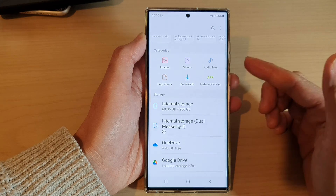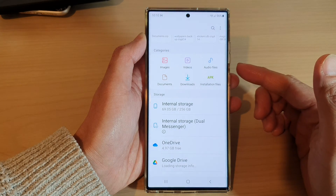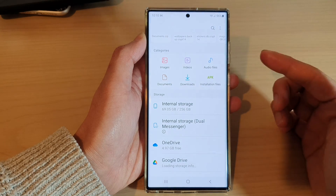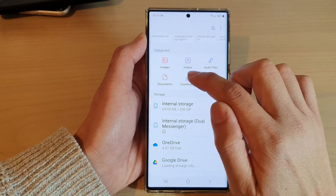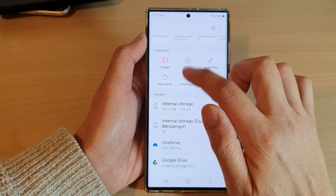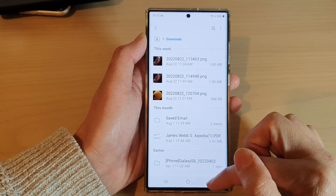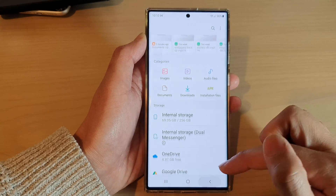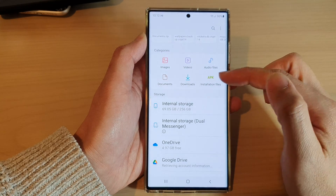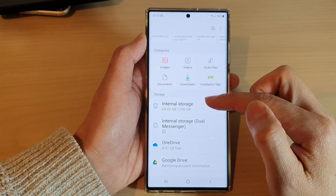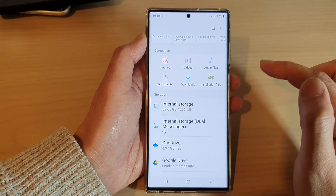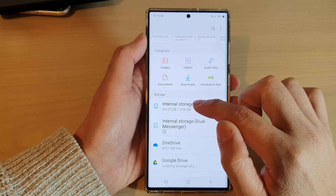Go to the location where you have the zip file. If you have downloaded the zip file from a web page, generally it could be in the Downloads folder, so you can try to open up Downloads. Otherwise, just go to the specific location where you have the zip file.